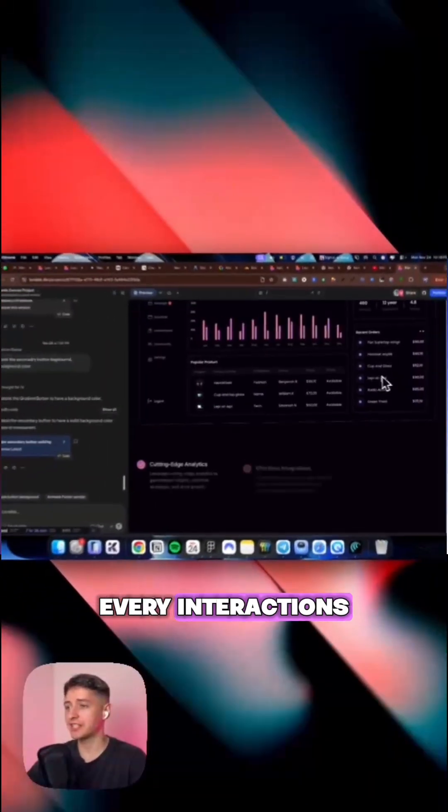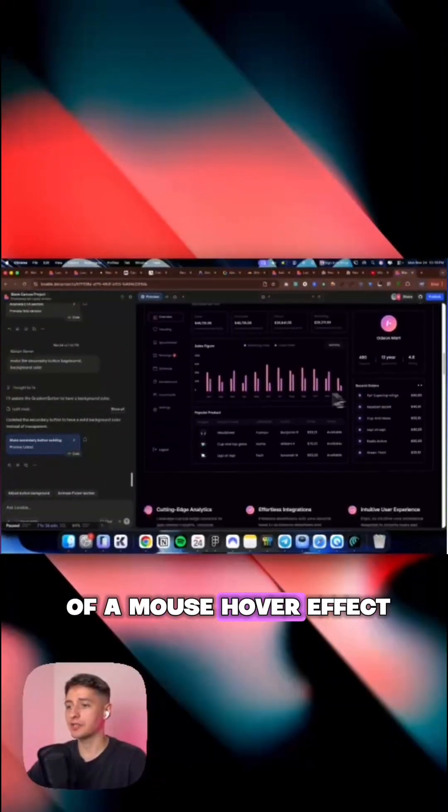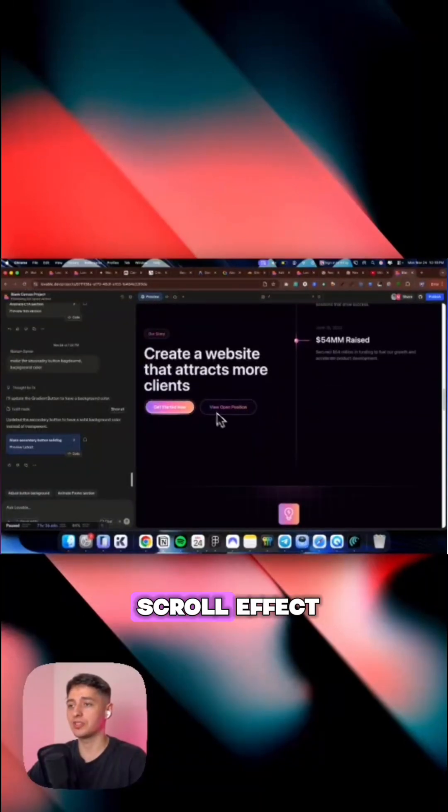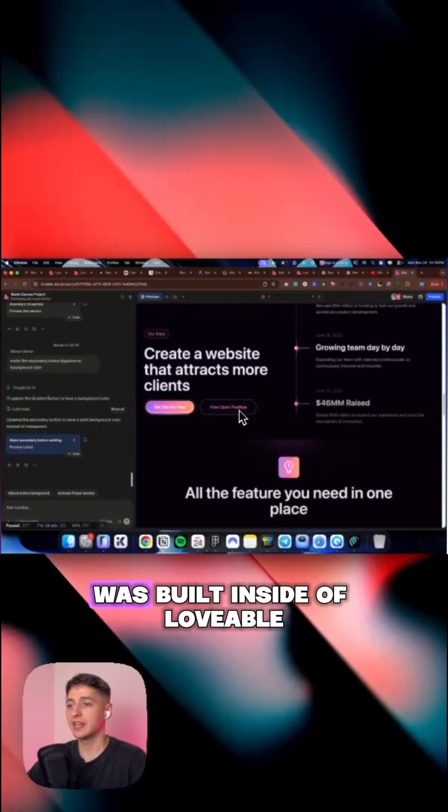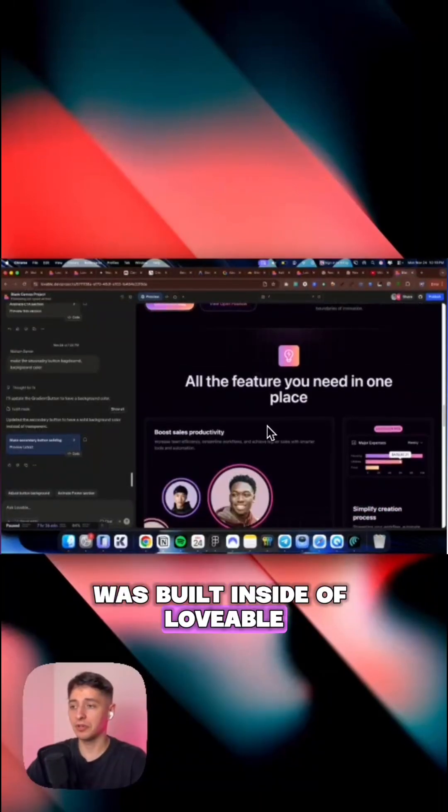Every interaction, all of these mouse hover effects, everything here with this scroll effect was built inside of Lovable.